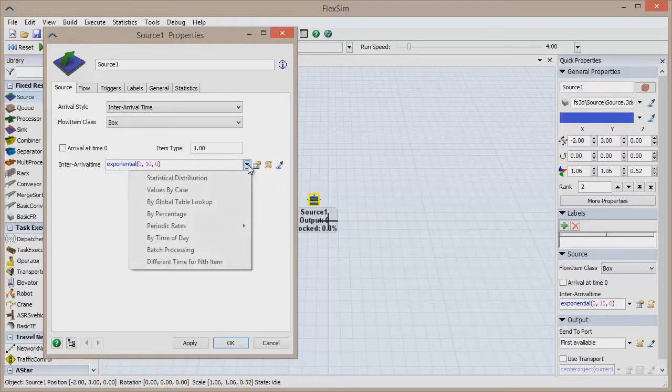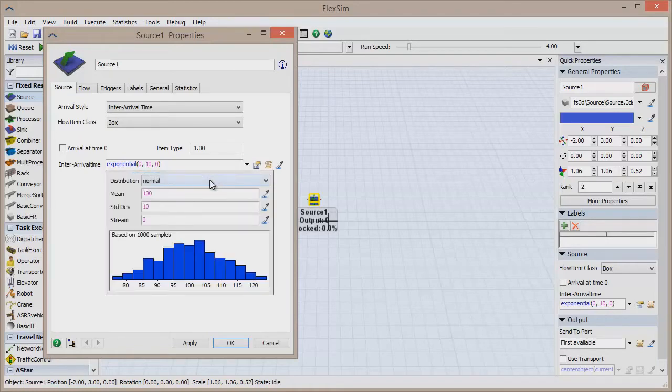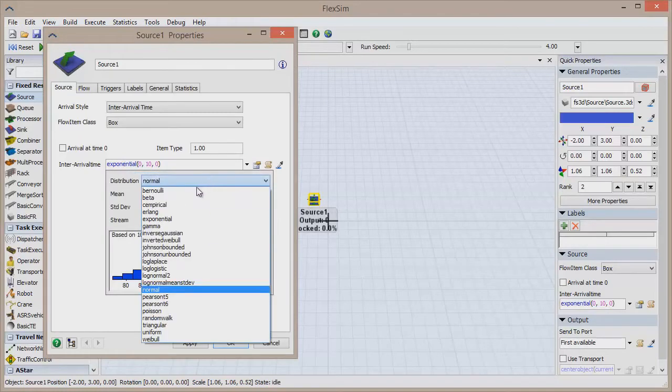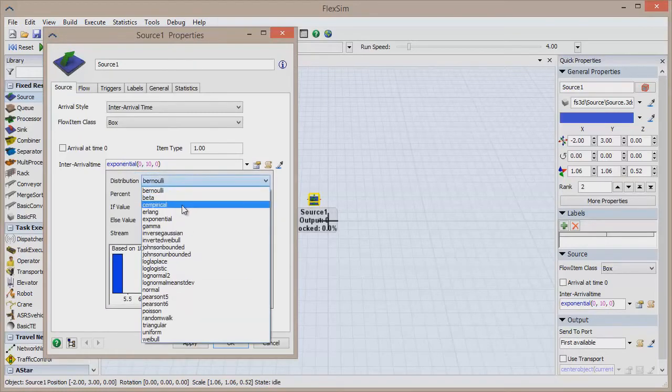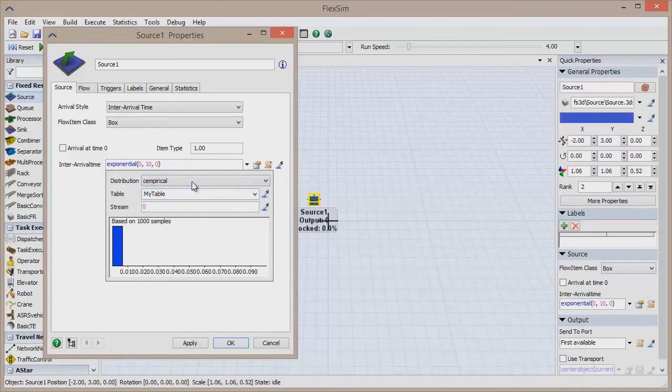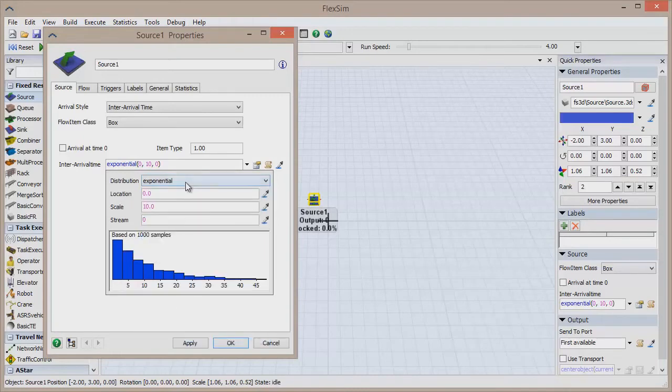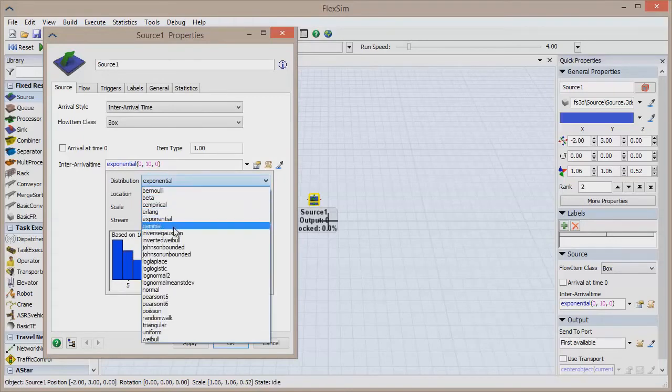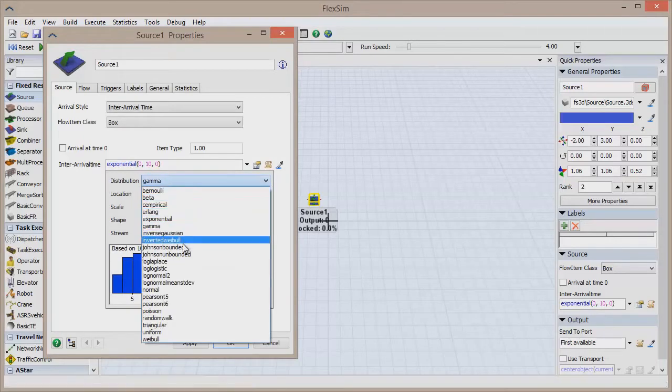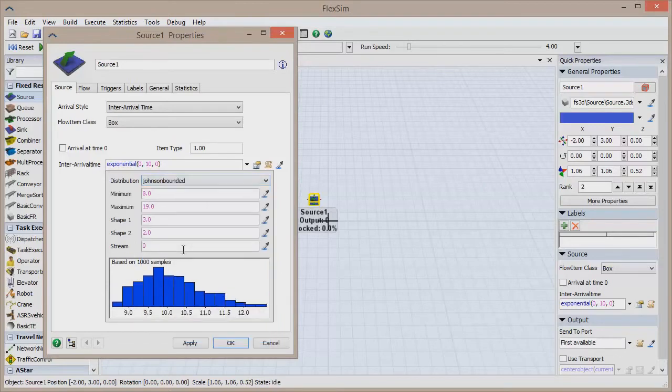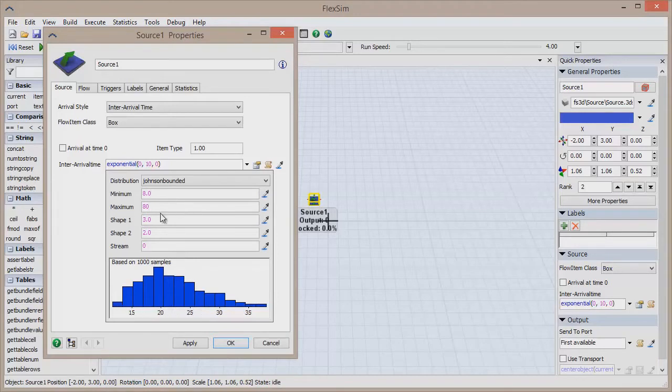Click the drop-down menu and select Statistical Distribution. This will open a dialog box that allows you to select from 21 different distributions and customize them to fit your model. Select any distribution and change some of its parameters, and you'll notice the histogram is altered as you make changes, displaying 1,000 generated Inner Arrival Times based on your settings.